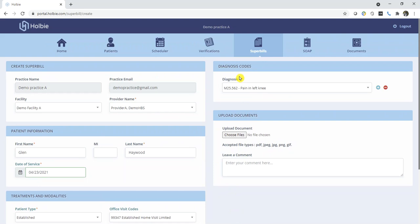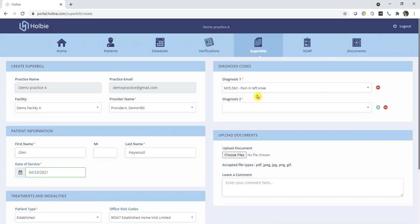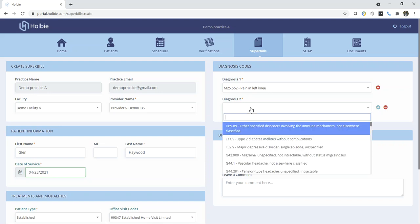Moving to diagnosis codes, here is the same. You may add an additional diagnosis as necessary.